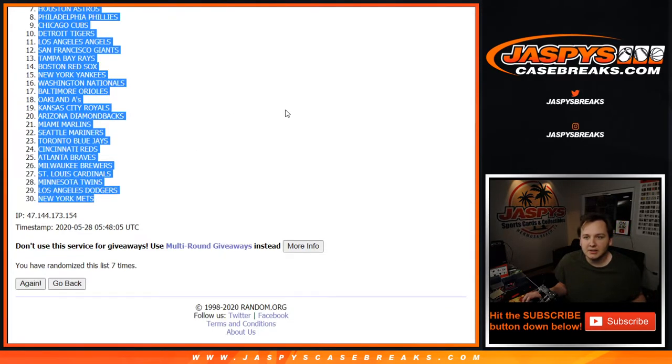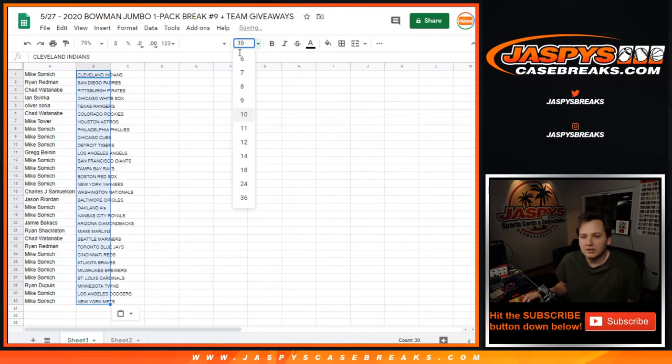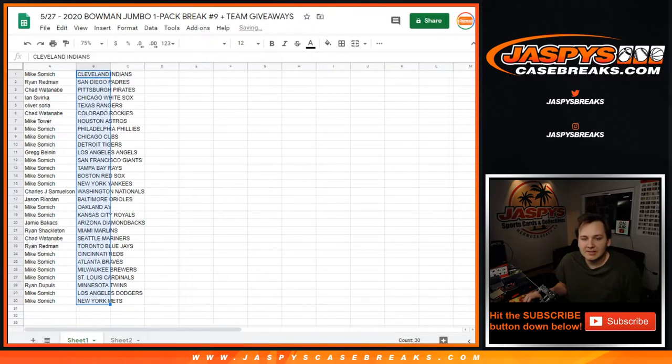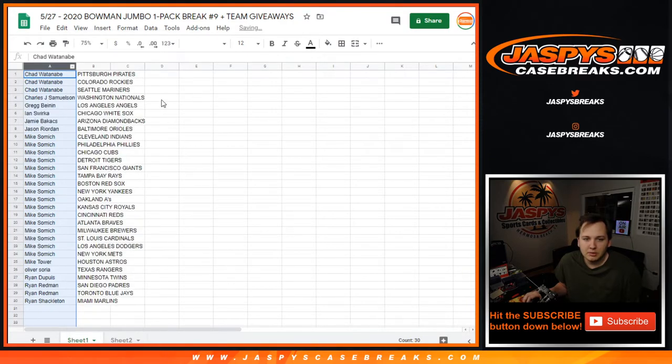Cleveland down to New York. So there is the list. I'll A through Z it by everyone's name.